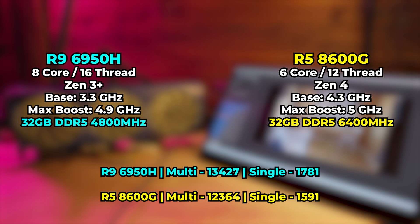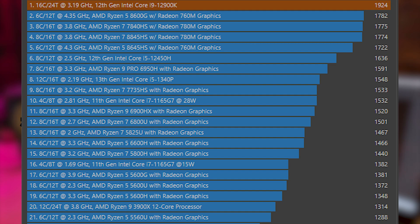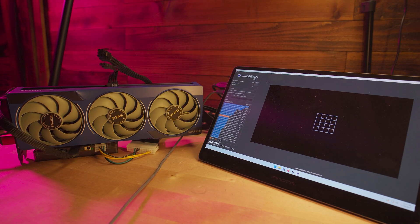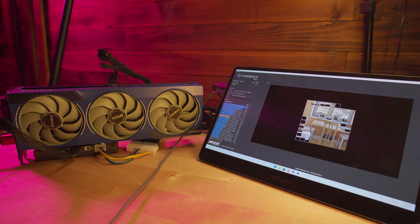In the single-core rankings, the 8600G is the second highest performer in all of my charts — the only thing topping it is the i9-12900K. The 8600G is even beating out all of the Zen 4 APUs I've tested that are mobile processors. So the Zen 3 Plus processor in the 6950H is just falling behind in terms of single-core performance. Add to that the fact that the 8600G is also using noticeably faster memory, and you end up with overall CPU performance that is noticeably better. So not only are we working with more PCIe bandwidth here, but we also have a faster CPU and faster memory.